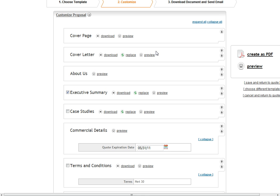Now each section, I might have the opportunity to download them, replace them, or I can also preview them.